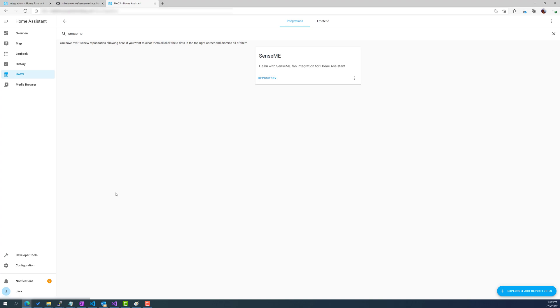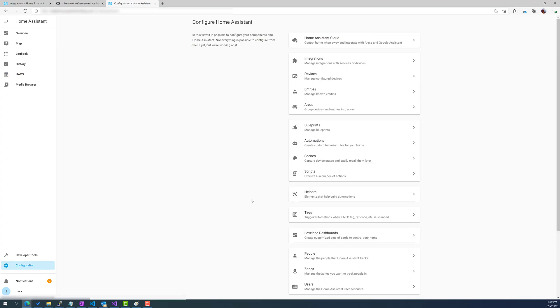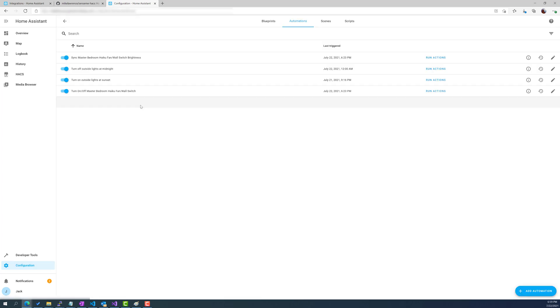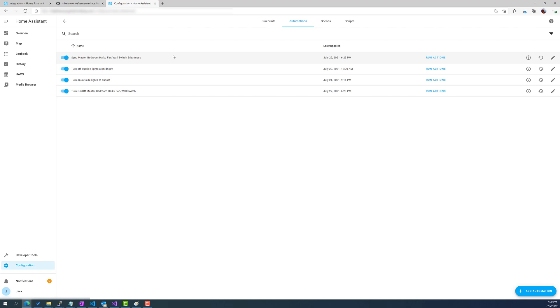Now what actually ties this all together is automation. So if we look at automations here I have two different automations for the Haiku fan. I have one to control on and off, basically turning the light ring on and off, and then I also have one to synchronize the brightness of the fan. So if you want it to run at 30%, if you want the light ring to run at 100%, if you want the light ring to run at 2%, although I don't think 2% is an increment, but these are the two different automations.